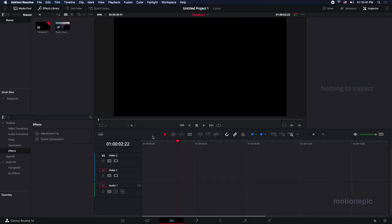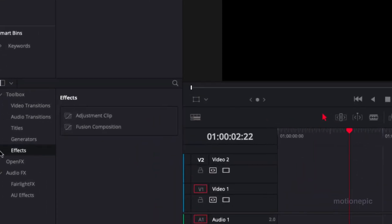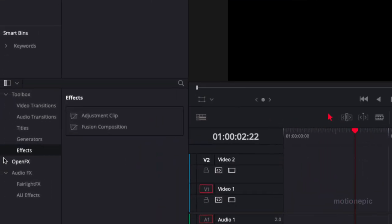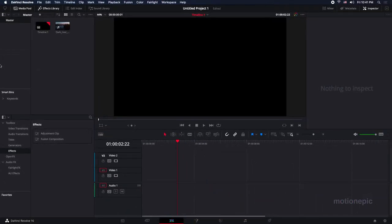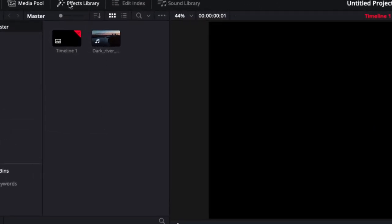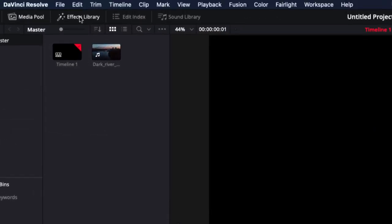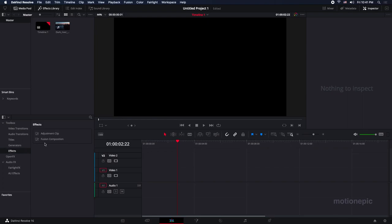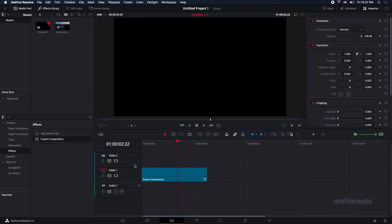Then the next step is to go to the effects on the left side where you can see all the effects. If it's not visible, make sure you click on the effects library at the top. In the effects, you're going to search for fusion composition and drag it onto the timeline. By default, the duration of this fusion composition is five seconds long, which for this animation I think is pretty okay. We can also trim it down later on, so that's not an issue.